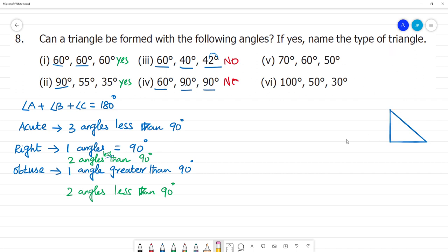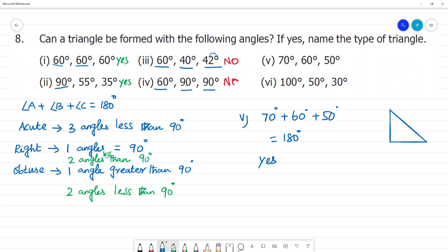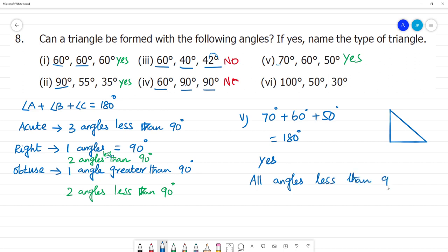The fifth one: 70 plus 60 plus 50 degrees. 70 plus 60 is 130, plus 50 equals 180 degrees. A triangle is formed. All angles are less than 90 degrees, so this is an Acute Angled Triangle.